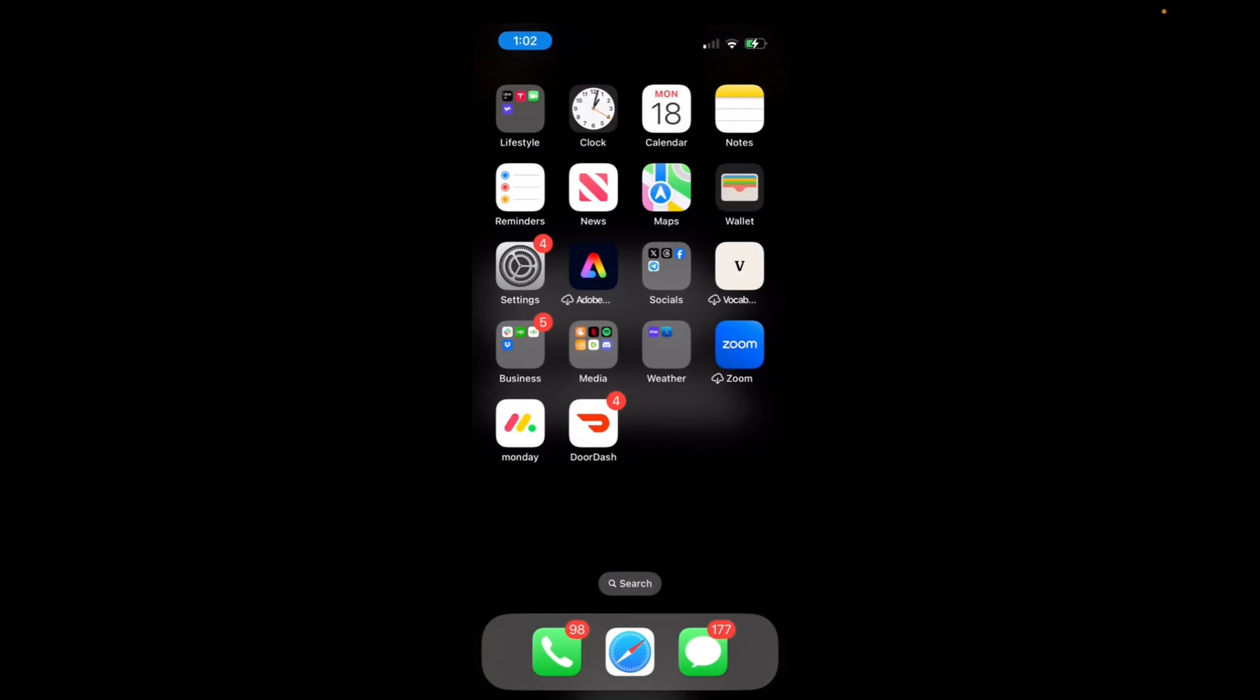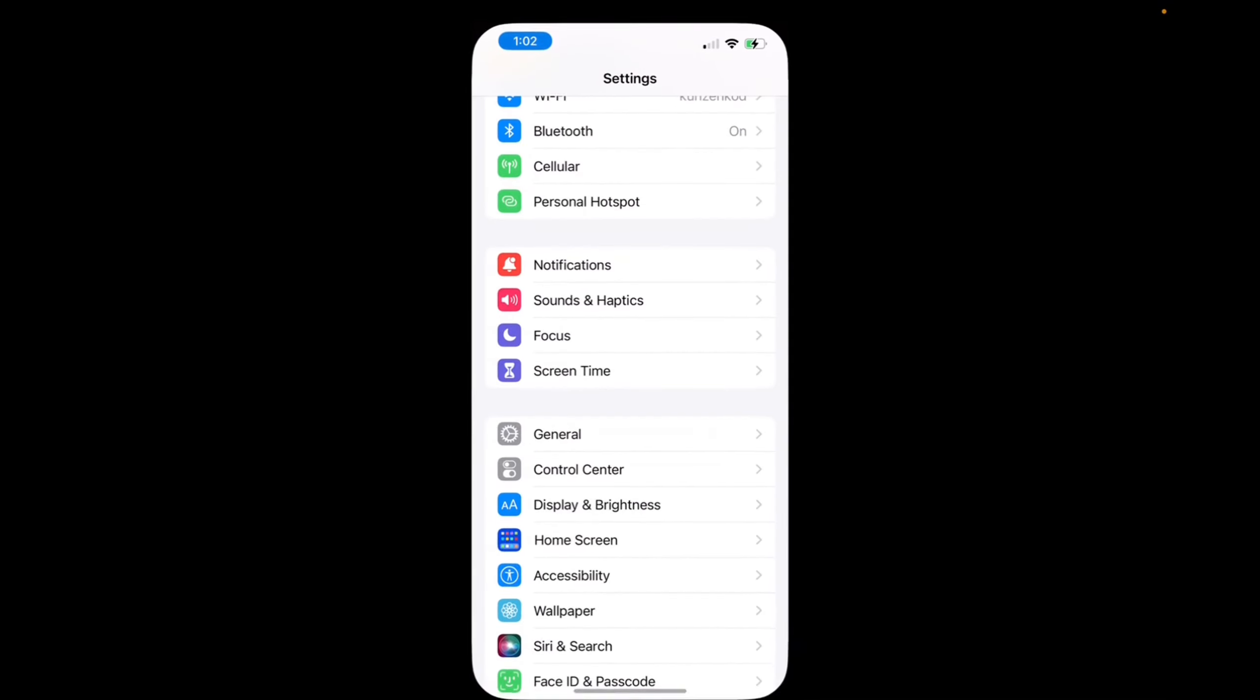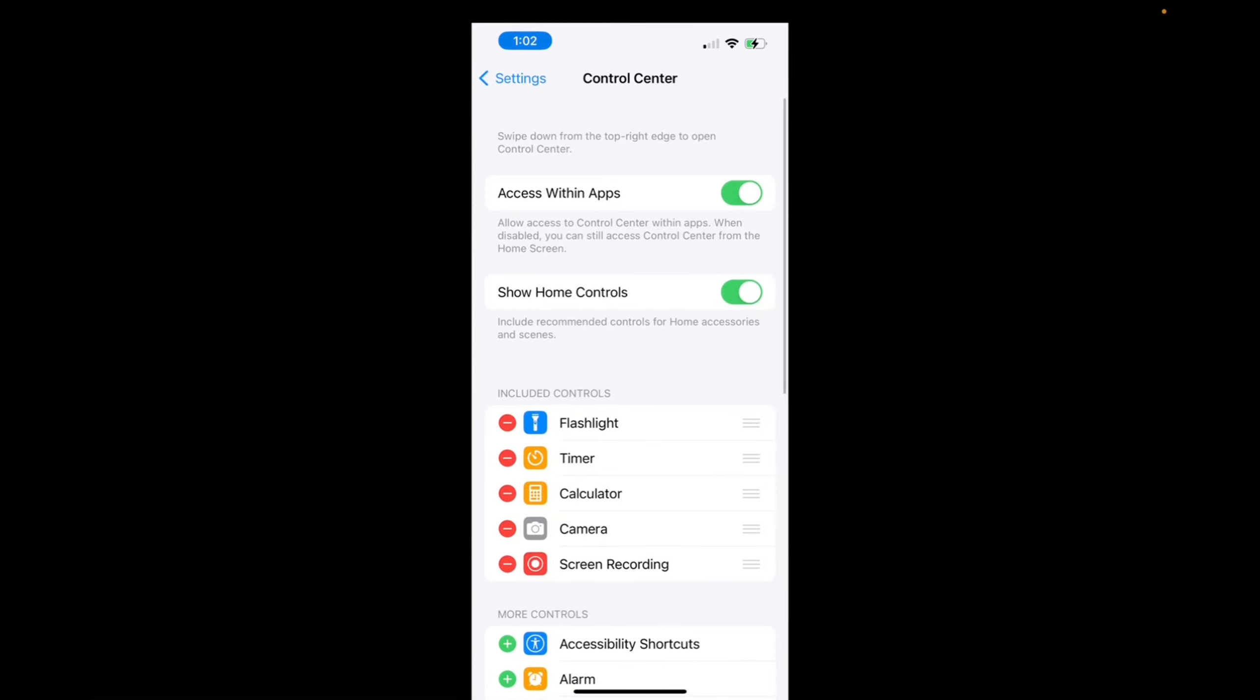I don't have it installed, but I will do it right now. We're going to go to settings, and then we're going to find control center and click on that.